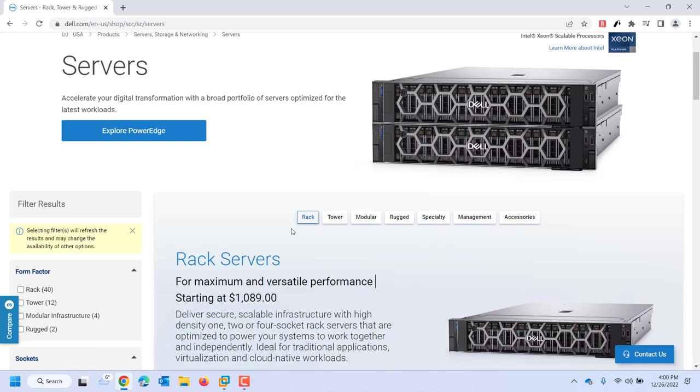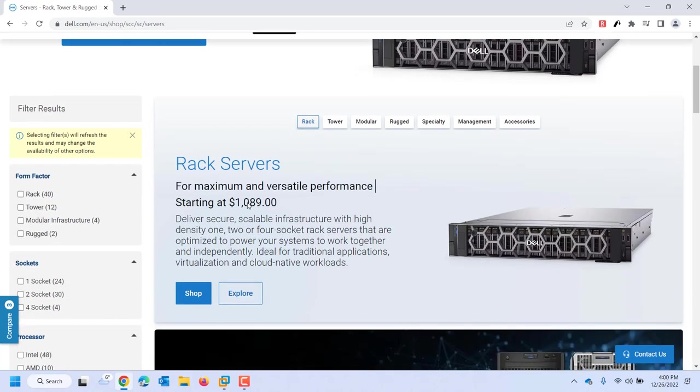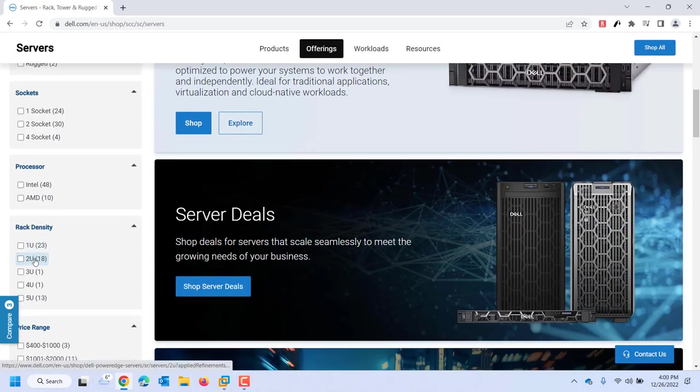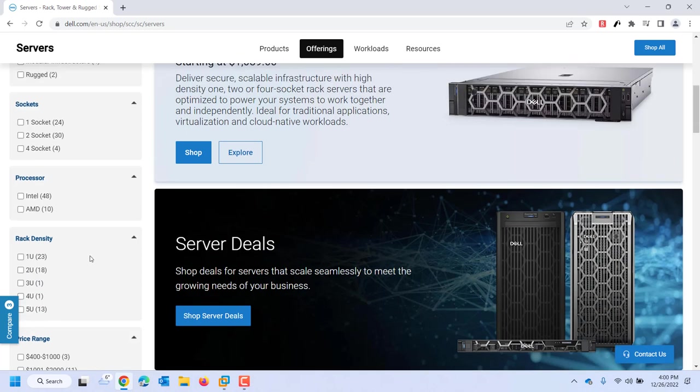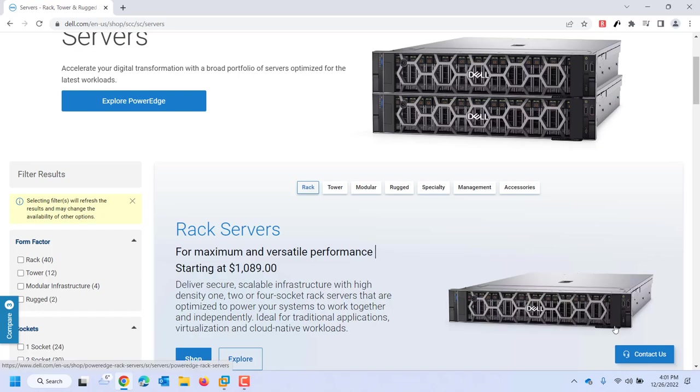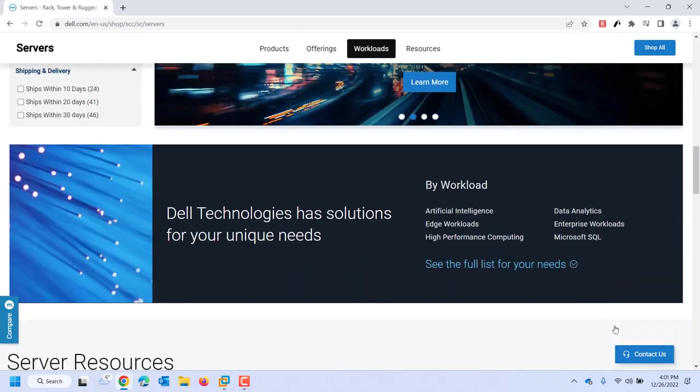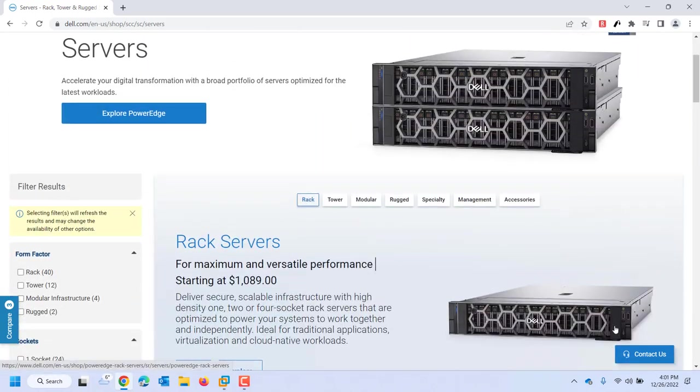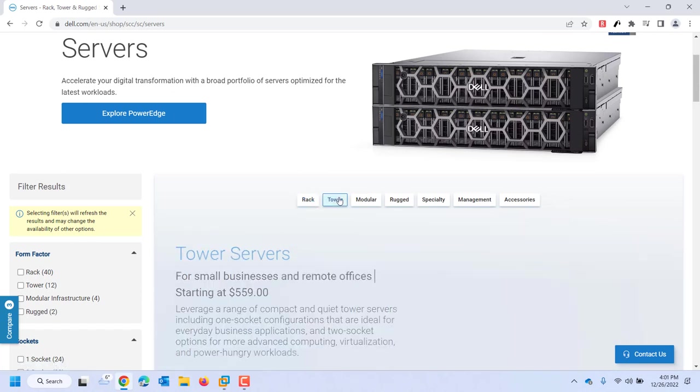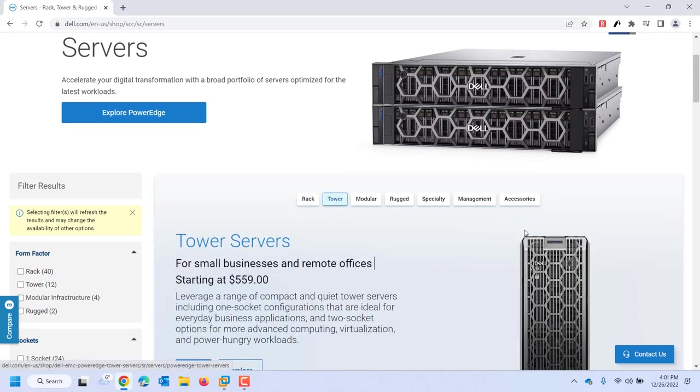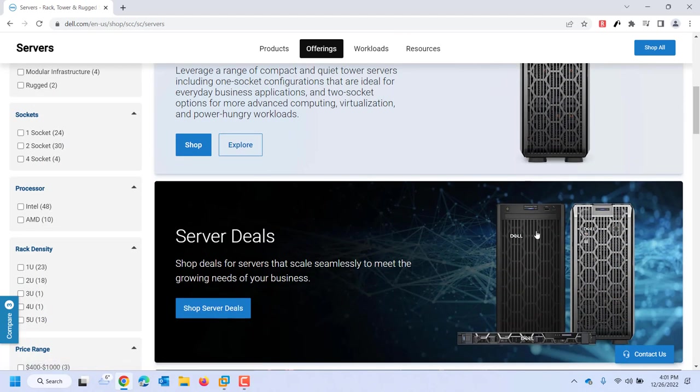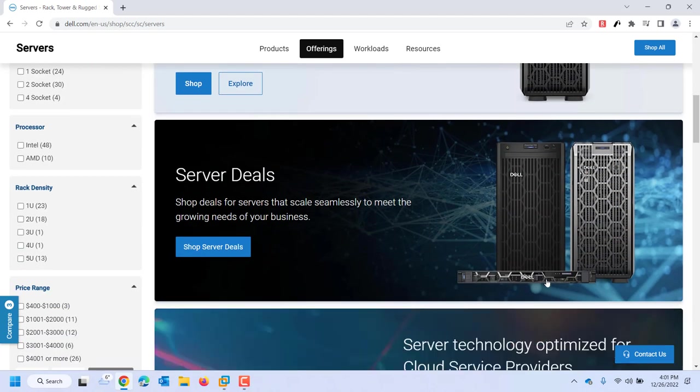Now there's two main types of servers. One is rack mounted, so here's a rack mounted server, and those are measured in terms of what they call Us. So one U, two U, three U, four U, five U - that's how thick they are. These servers I'm looking at in this picture are two U. A tower server looks more like a tower computer like you would have for a desktop. Here's a one U server right there.